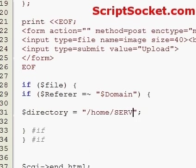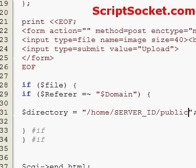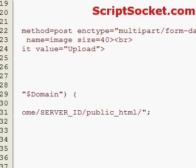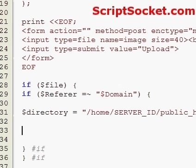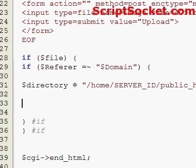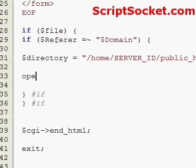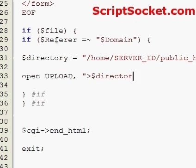Set directory to something like home, then your server ID, public_html, and then perhaps a folder called uploads. Now we're ready to upload and write our file to the server. Use open to create a handle called 'upload', then put in our directory variable followed by our file variable.